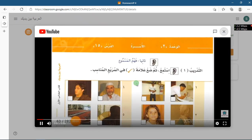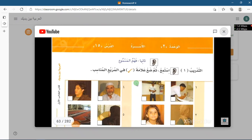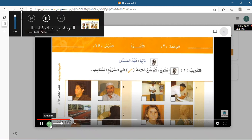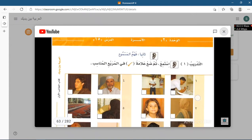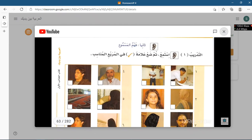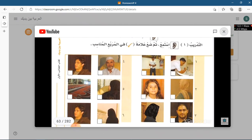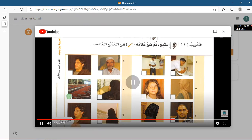Now listen carefully. Then choose the answer accordingly. The audio says: واحد — يصلي، اثنان — ابن، ثلاثة — أم. In the second option he said ابن, so put a check mark on ابن. In the third one he said أم, which means mother, so put a check mark on the option for the lady.